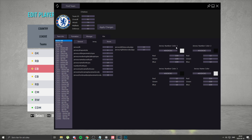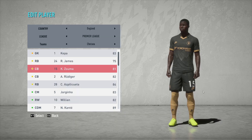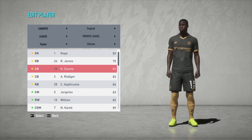Jersey number color 1 is the main color of the number. Jersey number color 2 is like the color around it — for outlines or lines within the number. Jersey number color 3 is for something very small, like the Premier League logo inside the number. So each color serves a different layer of the number design.